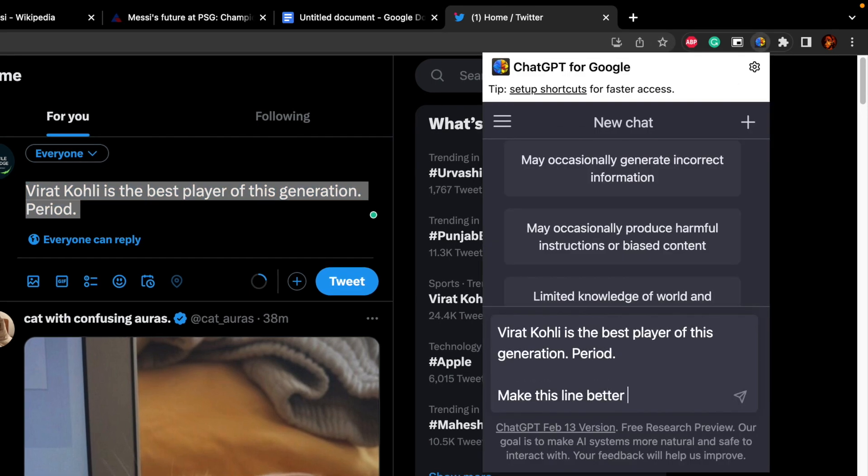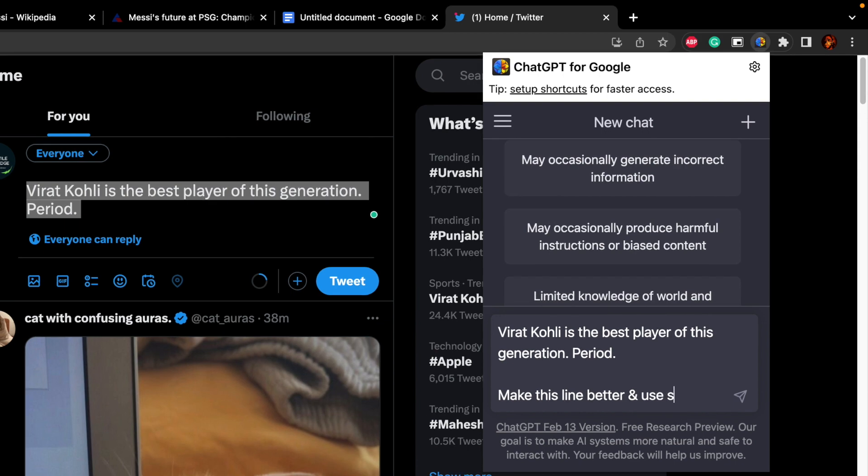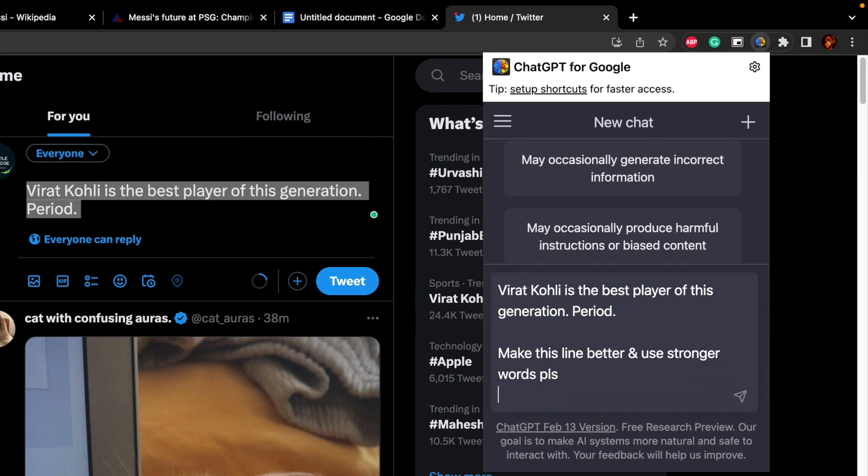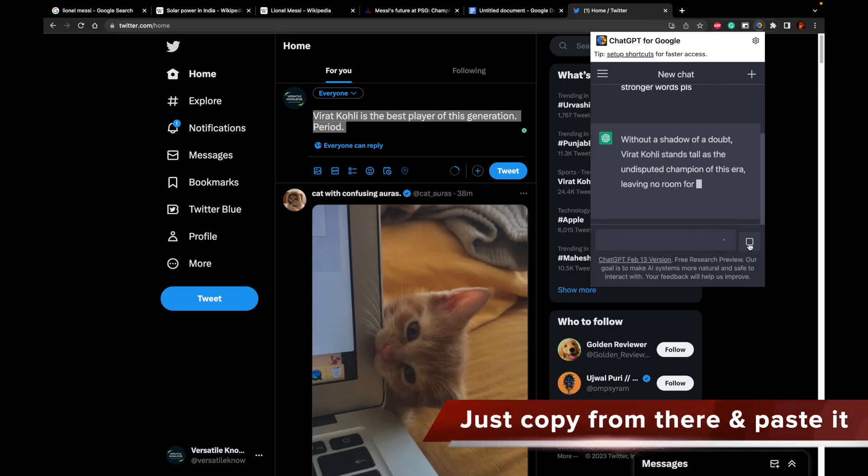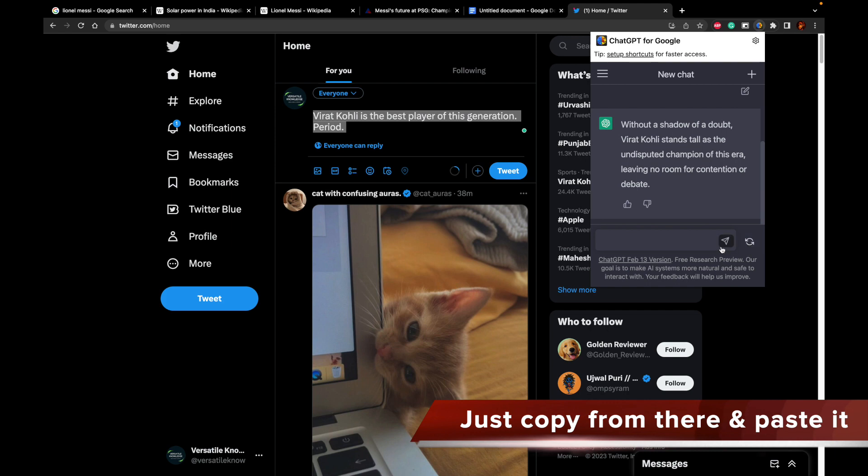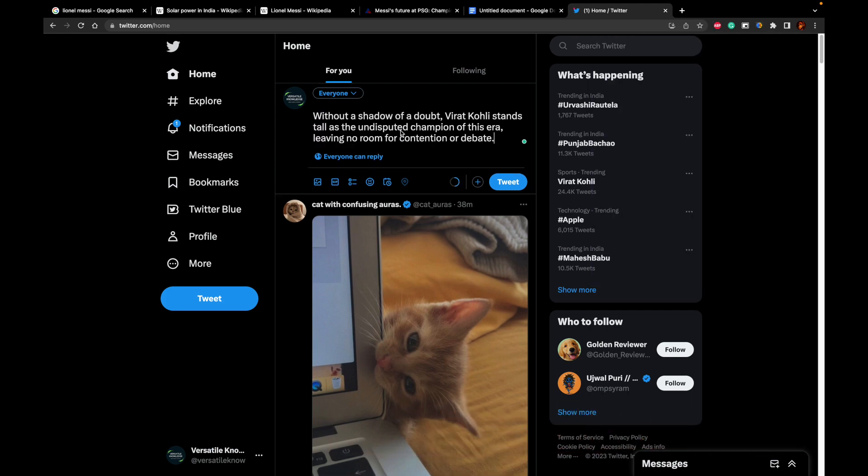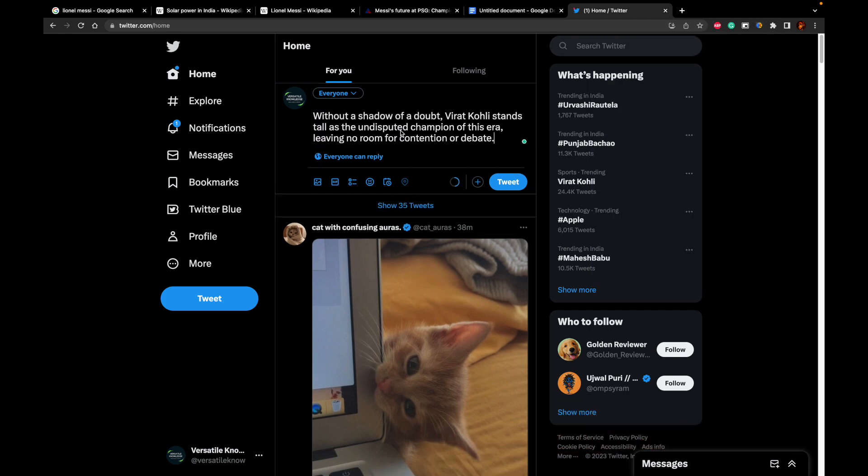And I can tell that make this line better and use stronger words, please. I can copy this and go back to my tweet. I can paste it.